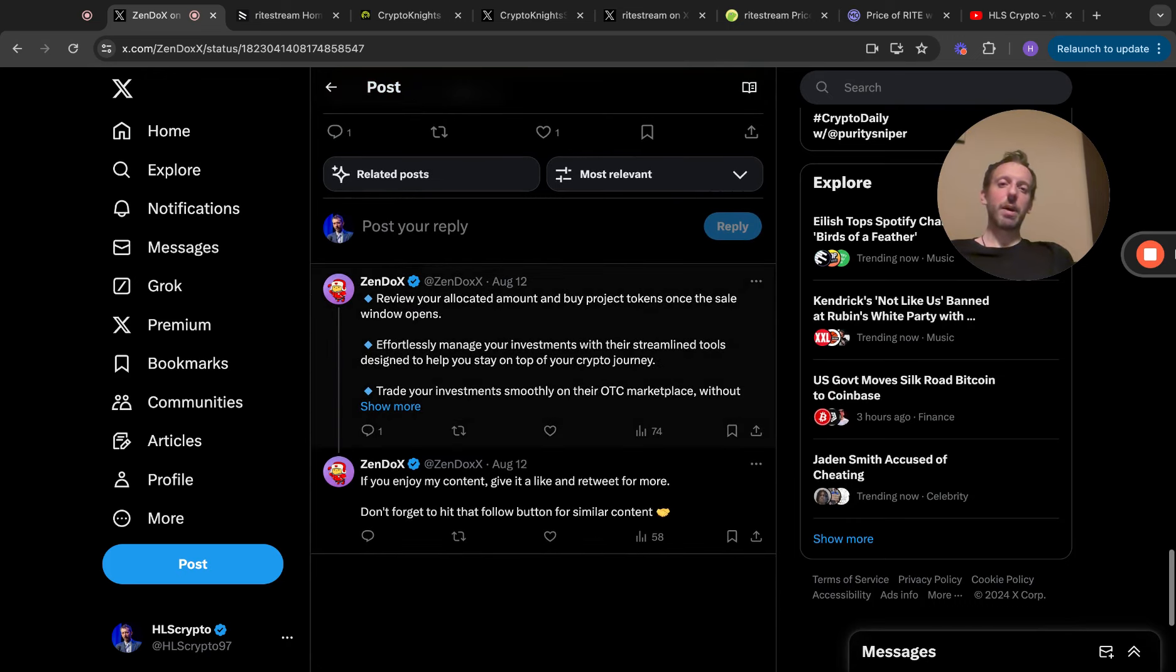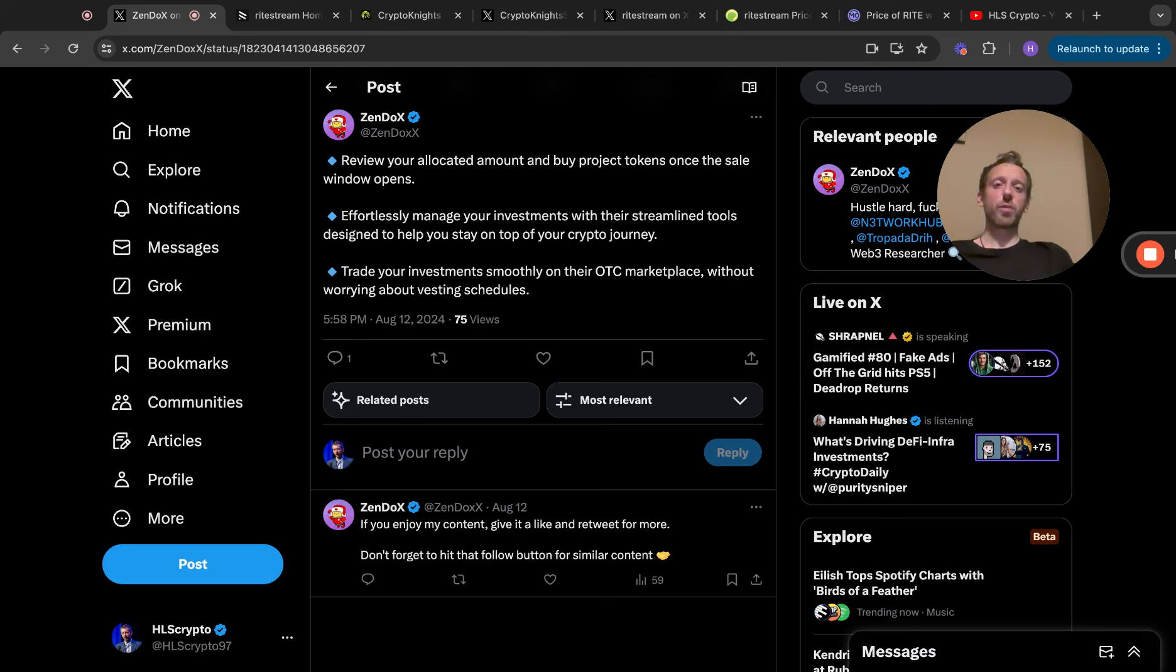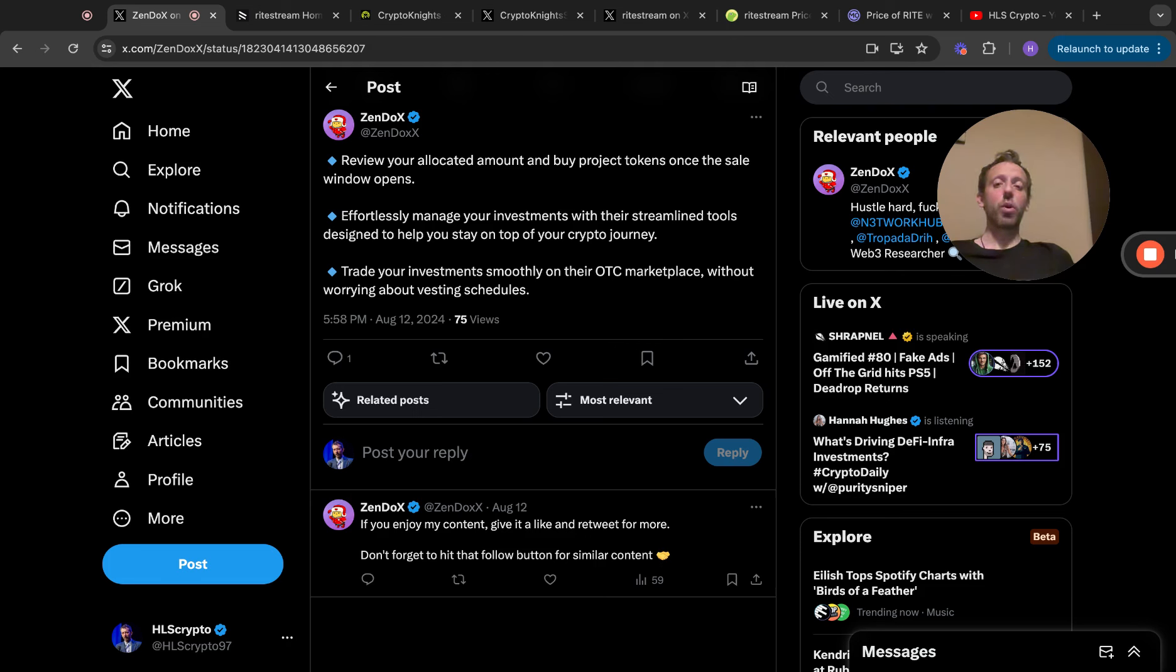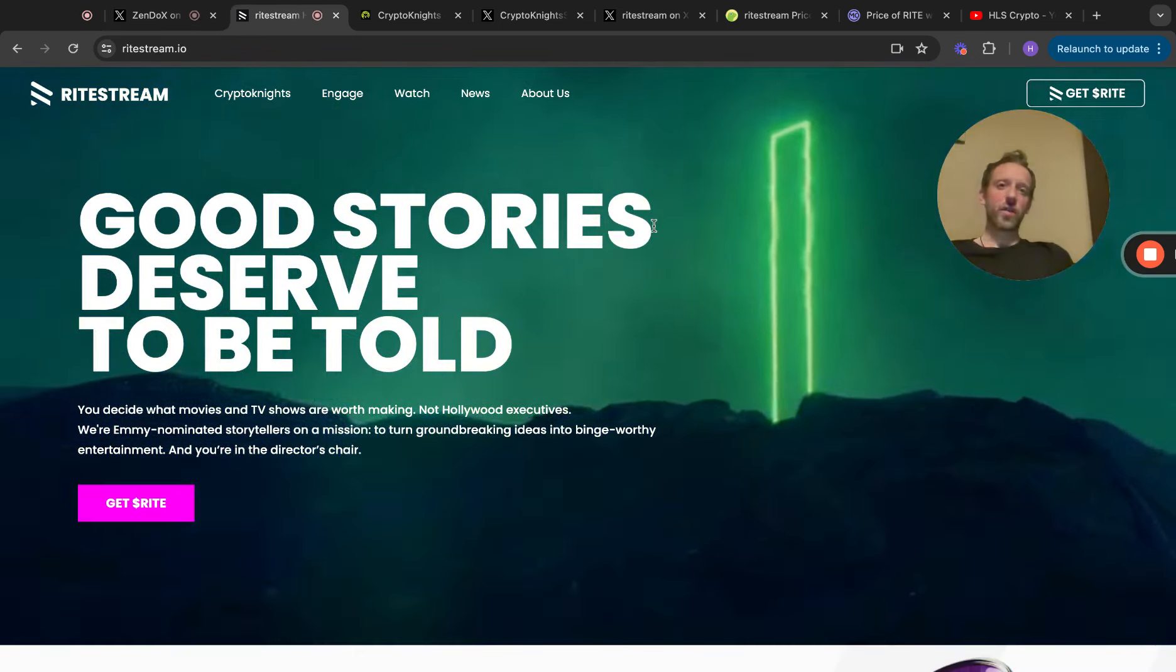Token sales are available to all RIGHT stakers, but you're required to whitelist for each individual sale. Review your allocated amount and buy project tokens once the sale window opens. Effortlessly manage your investments with streamlined tools designed to help you stay on top of your crypto journey. Trade your investment smoothly on the over-the-counter marketplace without worrying about vesting schedules.